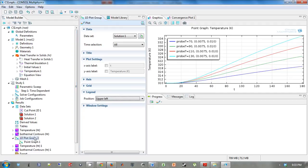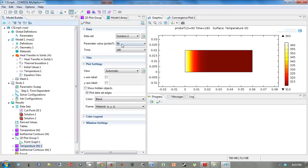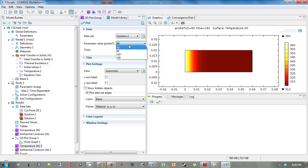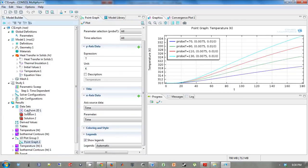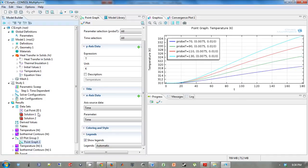And so that's how you look at a parametric sweep at a point and at a surface. So on the surface plot, you can actually easily select your parameter values. On the point graph, you need to actually go back to your cut point 2D and select the solution it's pointing at. I hope that makes sense. And this is how to do a parametric sweep of one variable. Thank you.